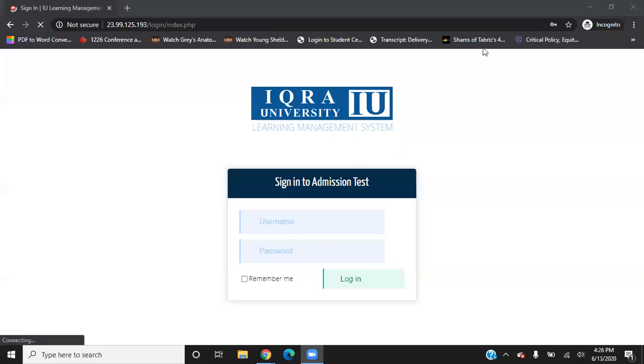Hello everyone. Welcome to Ikra University Online Admission Test Tutorial. This tutorial will help you understand how to access and attempt your admission test.